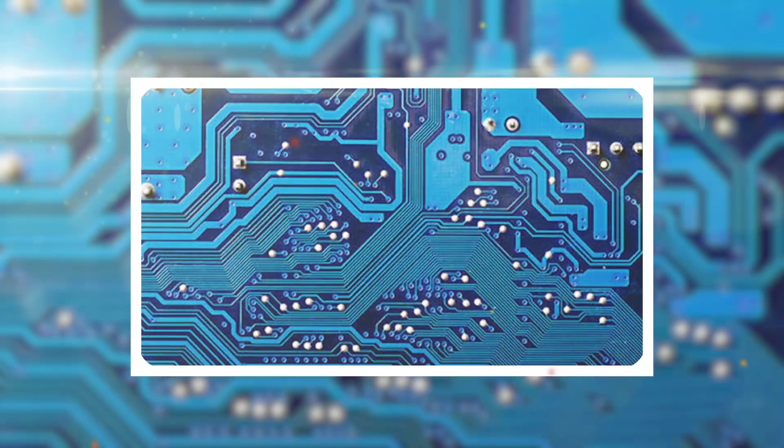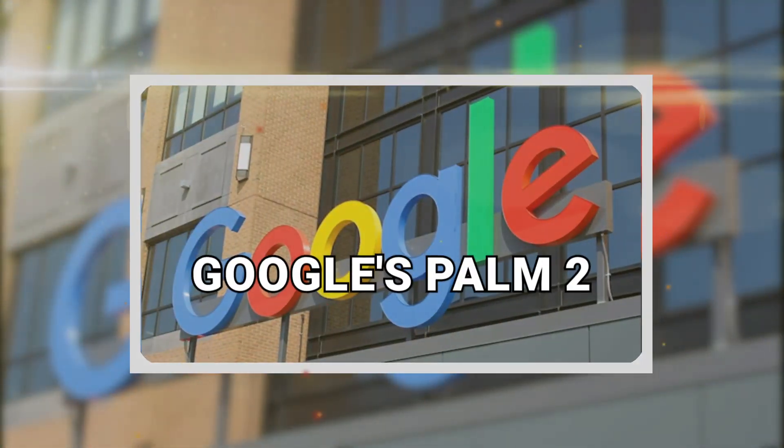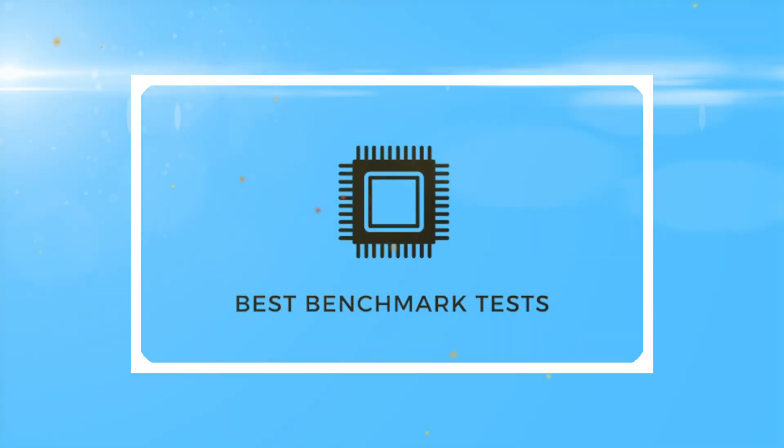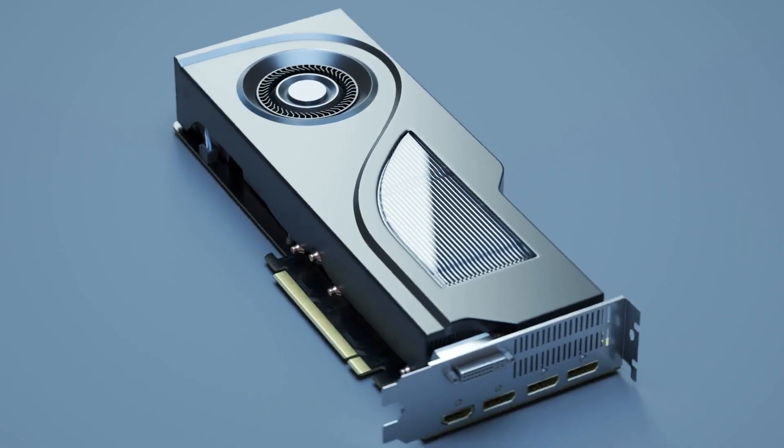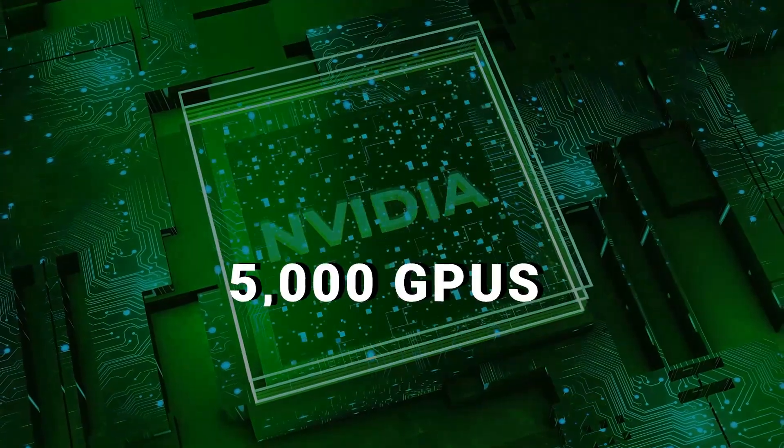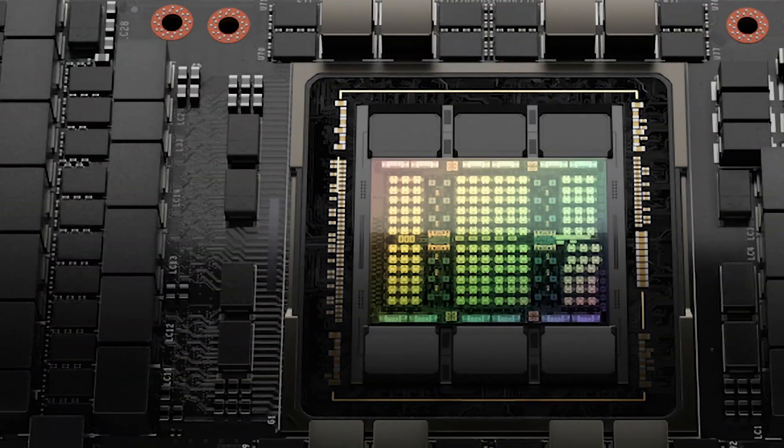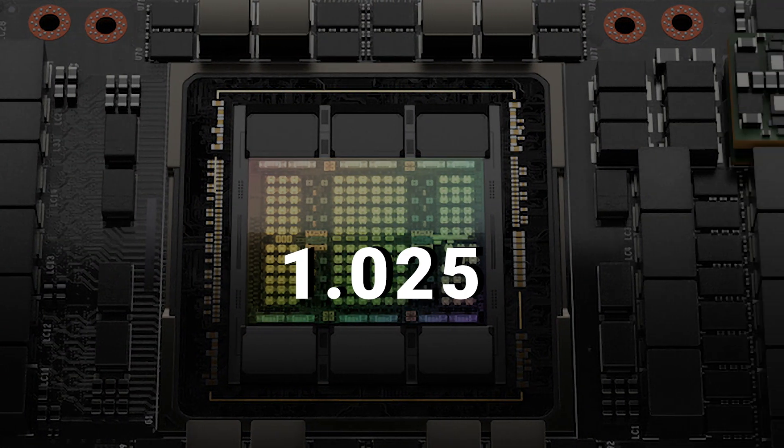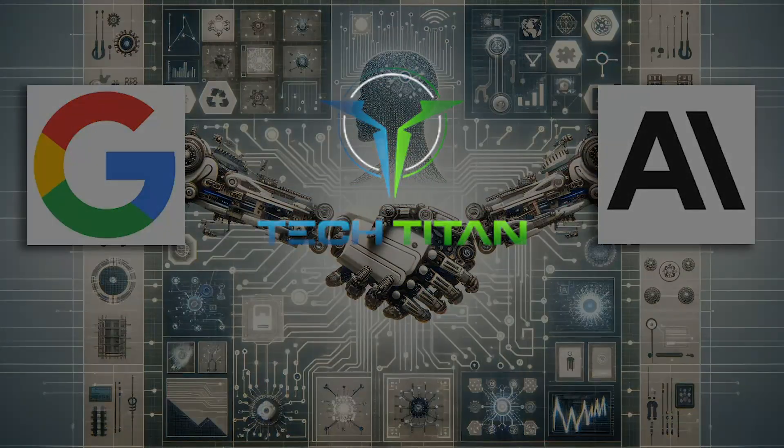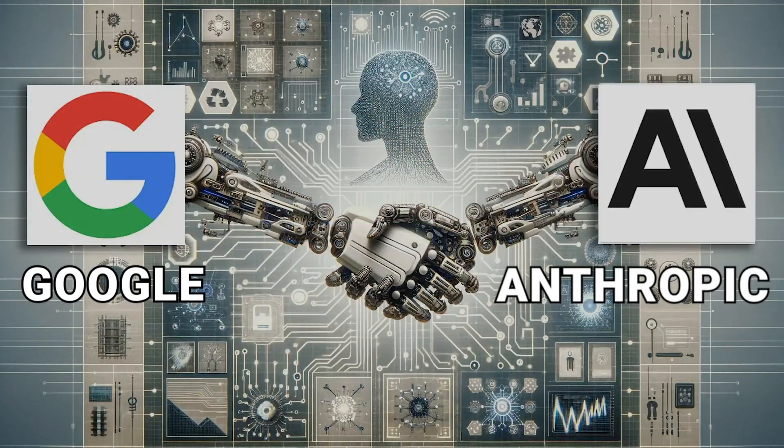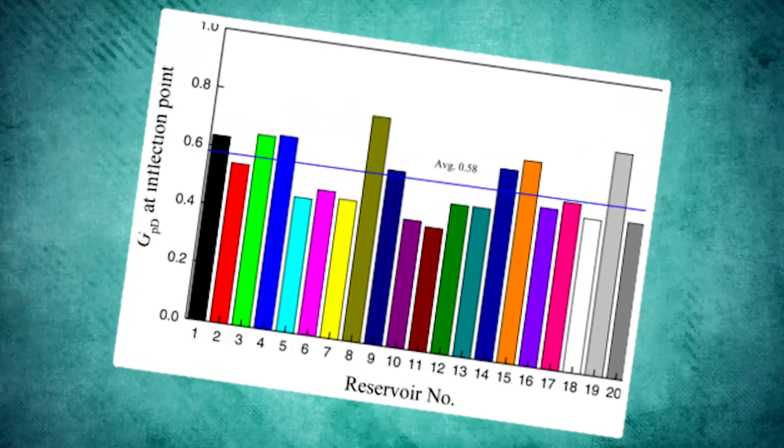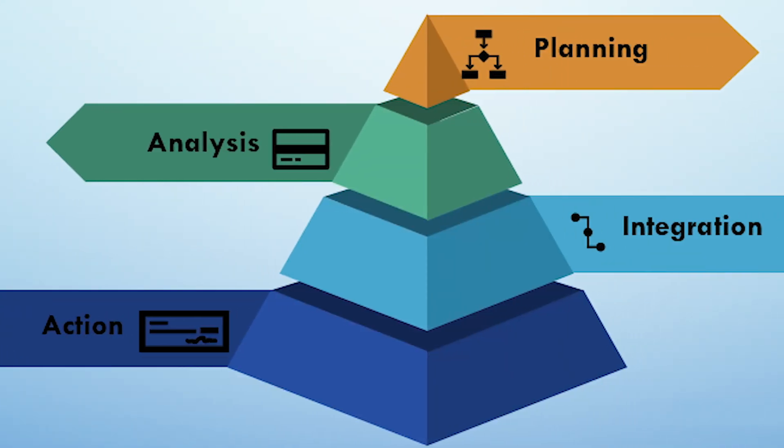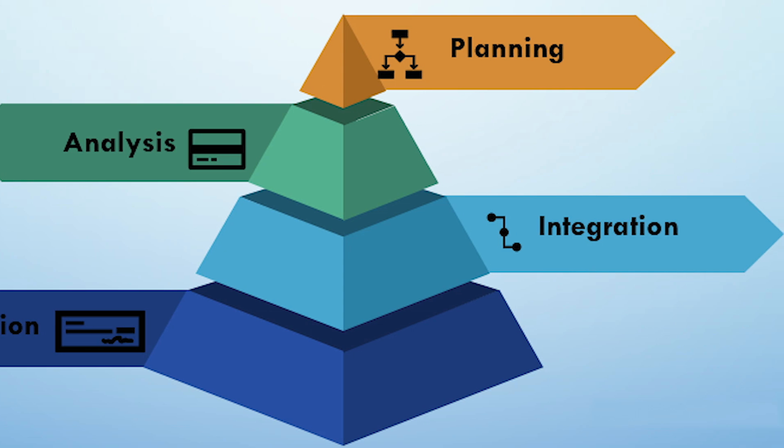It showcases remarkable prowess over Google's Palm 2 in a series of benchmark tests. Picture this: a model trained on a whopping 5,000 NVIDIA GPUs, achieving a mind-boggling 1.025 quadrillion operations. In a landscape dominated by tech titans like Google and Anthropic, Inflection 2 stands tall.